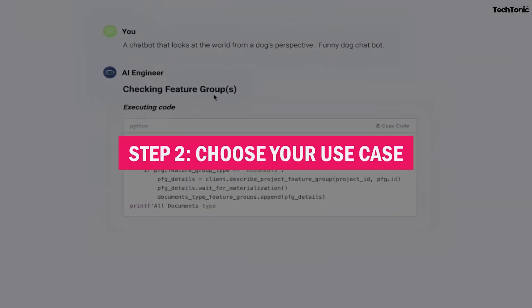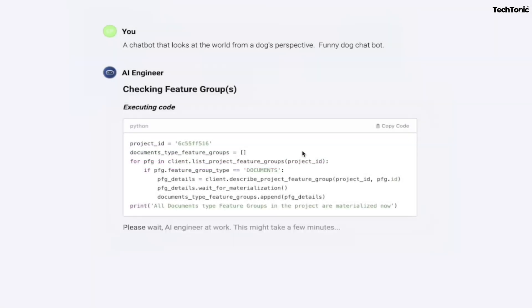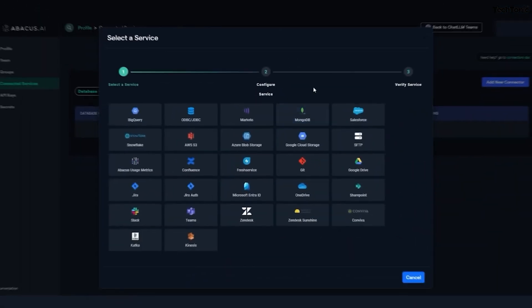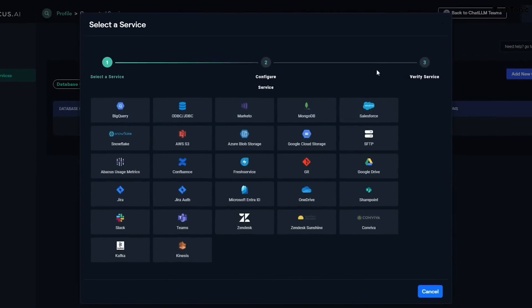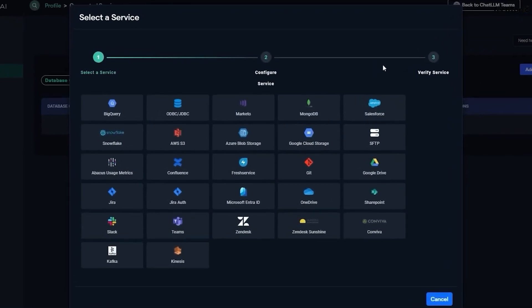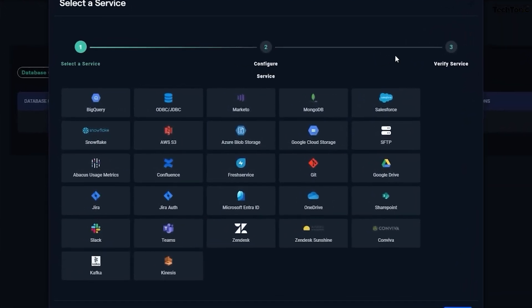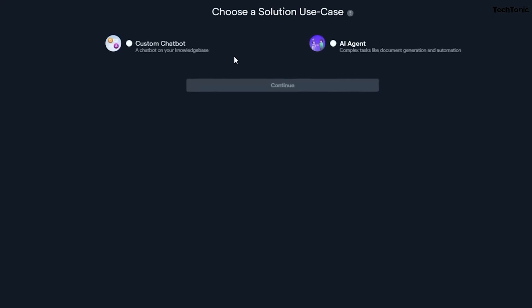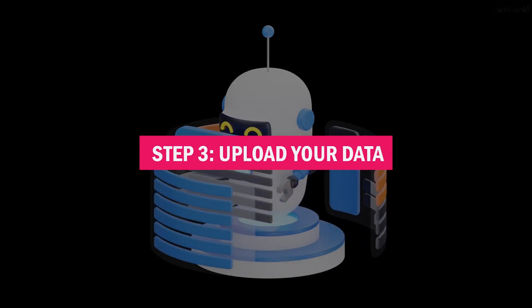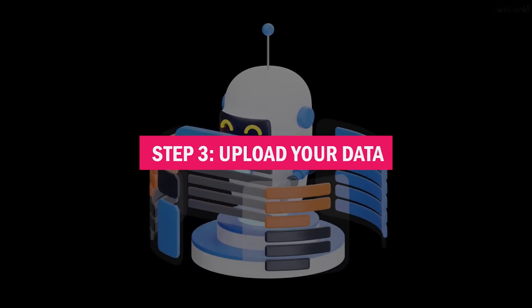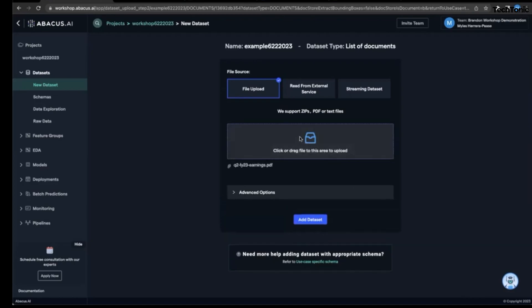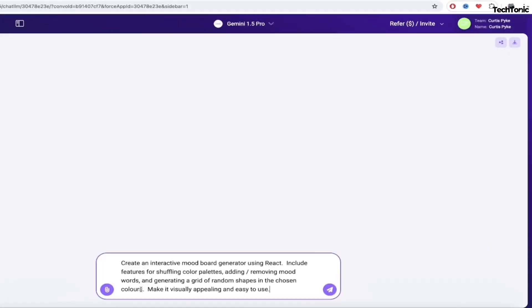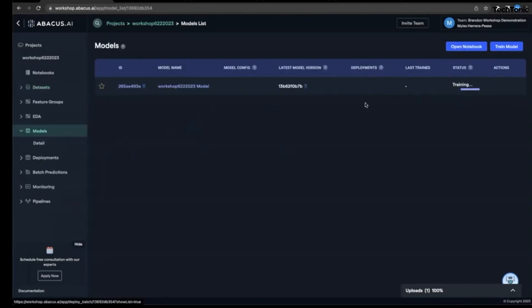Step 2: Choose your use case. Once you're in, the platform will ask what you're interested in. Whether it's natural language processing, time series forecasting, or computer vision, pick the one that makes you excited. Step 3: Upload your data. No coding nightmares here. Just drag and drop your dataset, and Abacus AI will take it from there. It supports CSV, Excel files, and more, so you're covered no matter what.